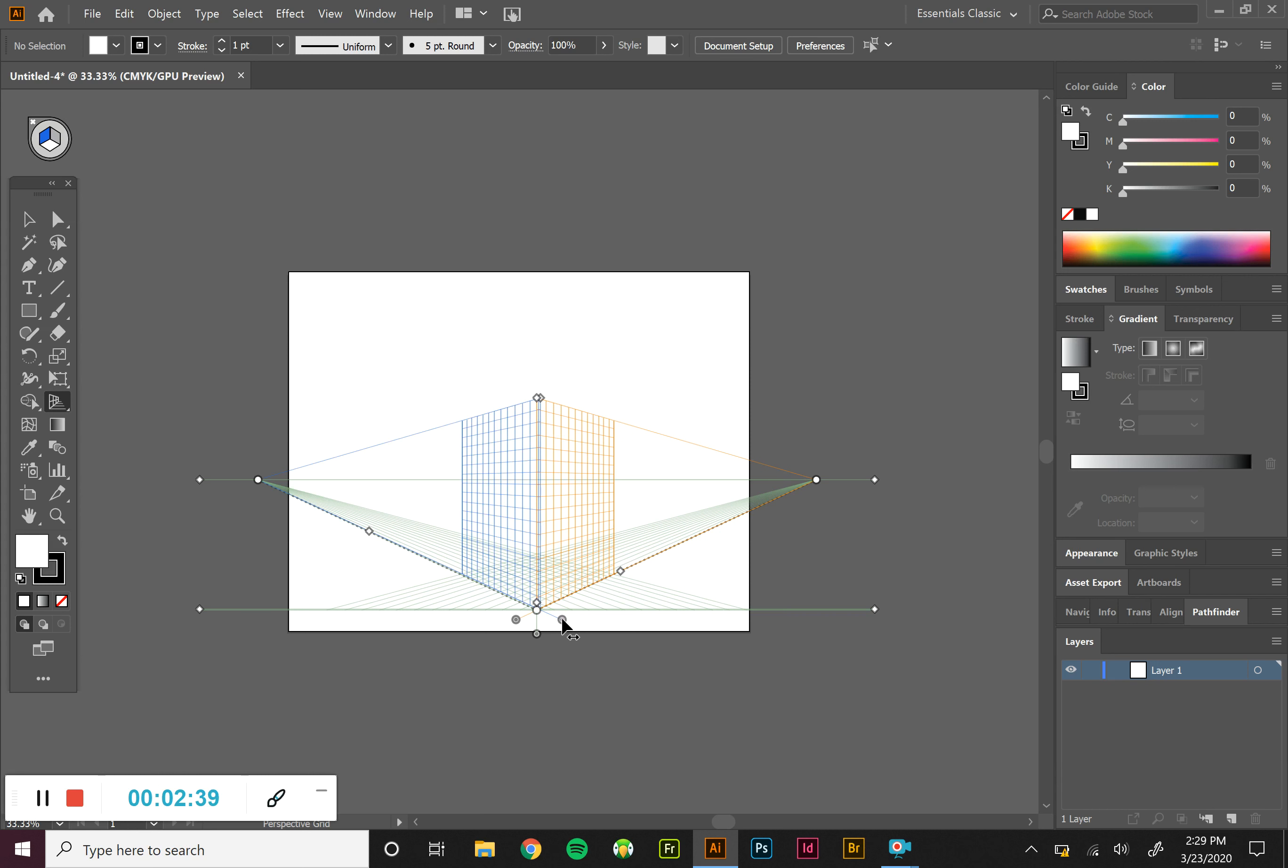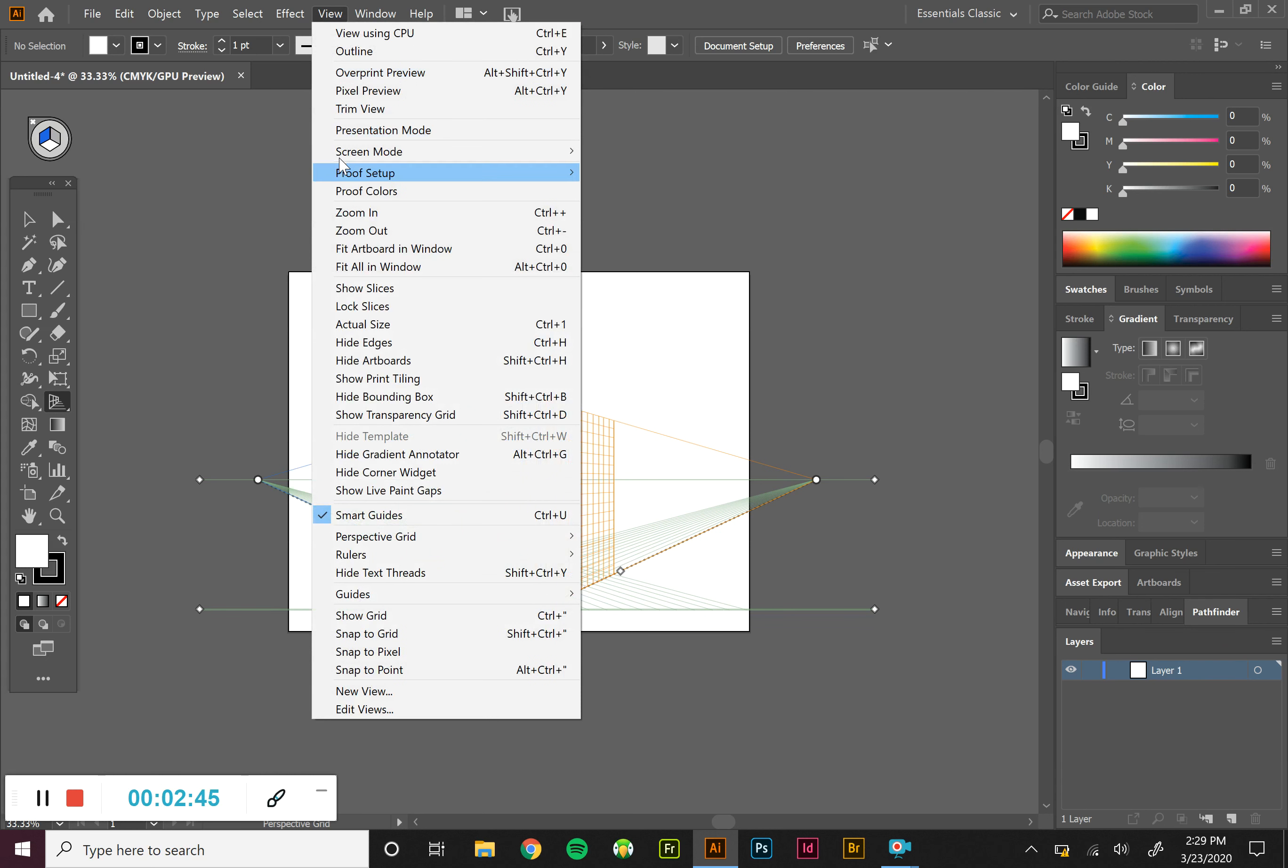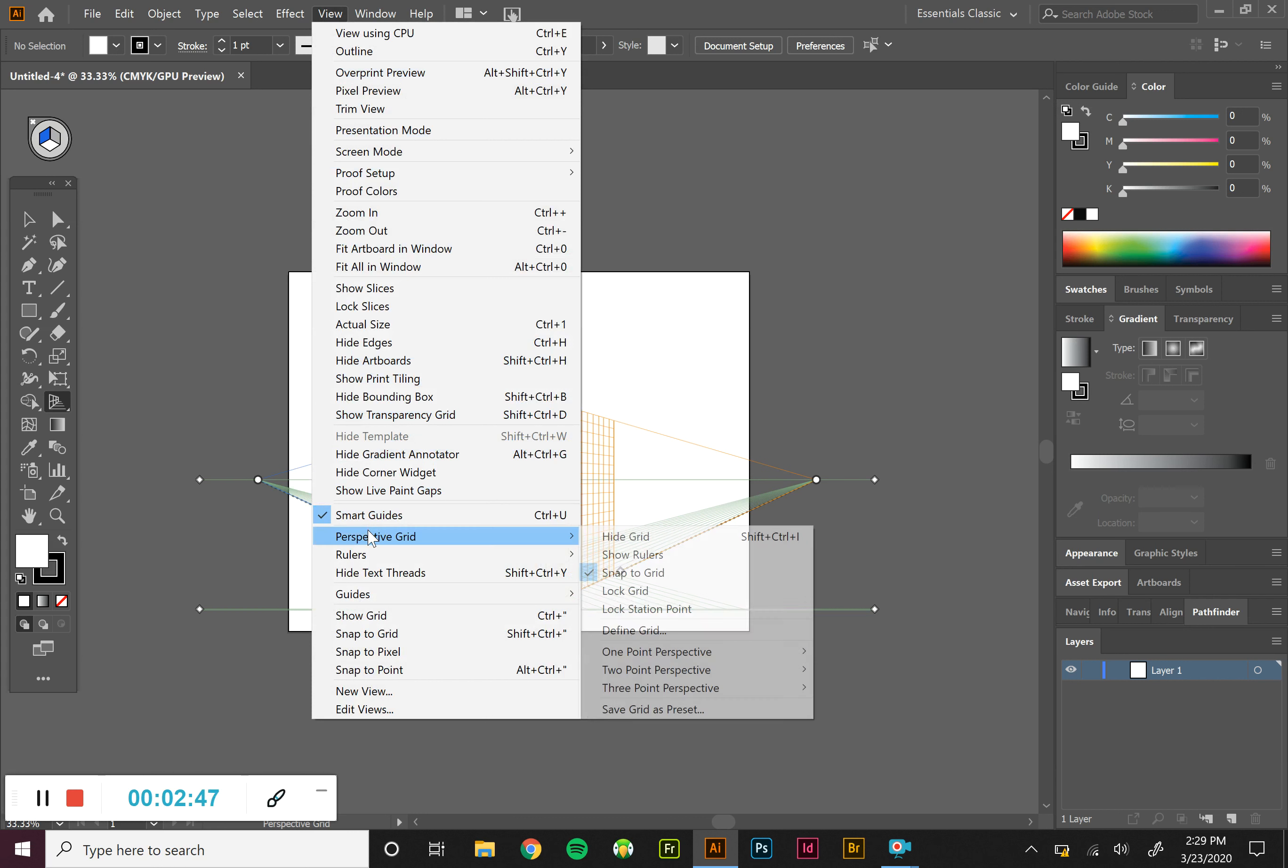Now, if we want to change the overall look of this, if we want to look at a one point or three point, I'm going to come up to view. I'm going to come down to perspective grid. And you can see we've got a one point perspective, two point, and three point.